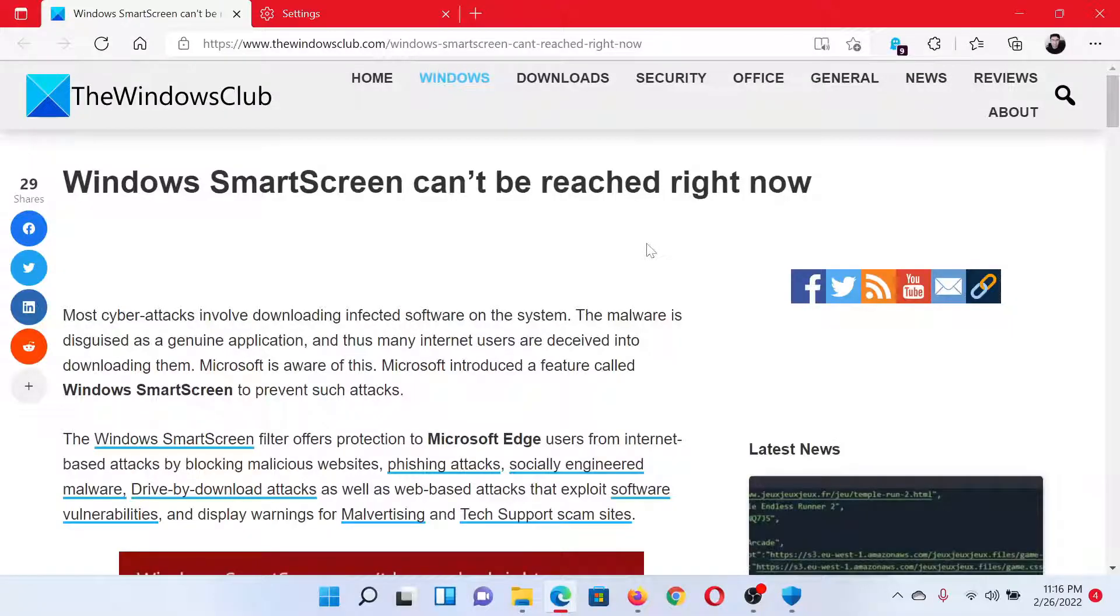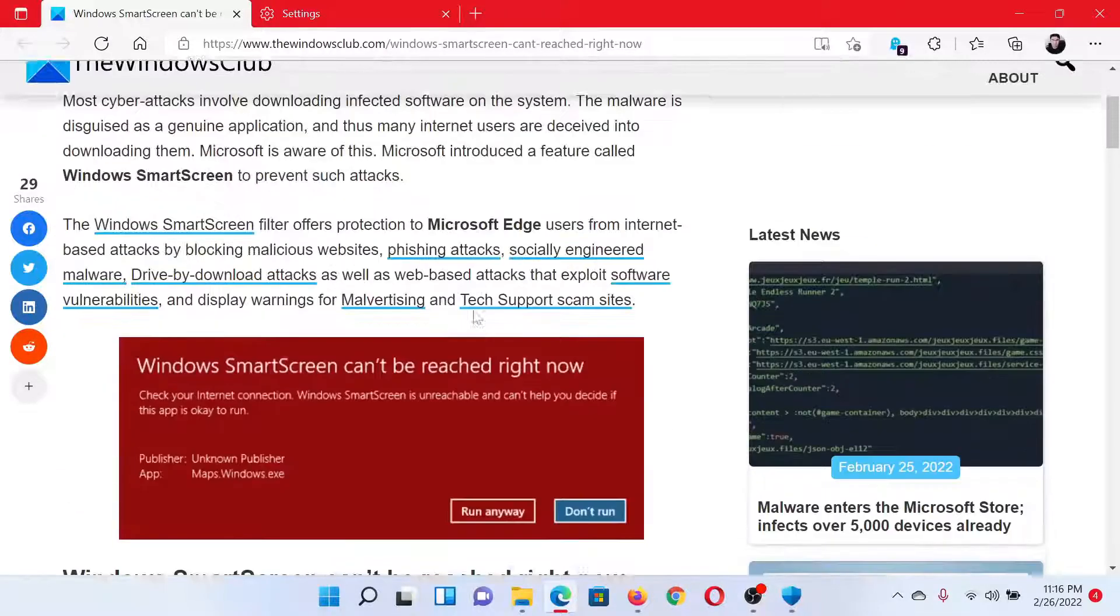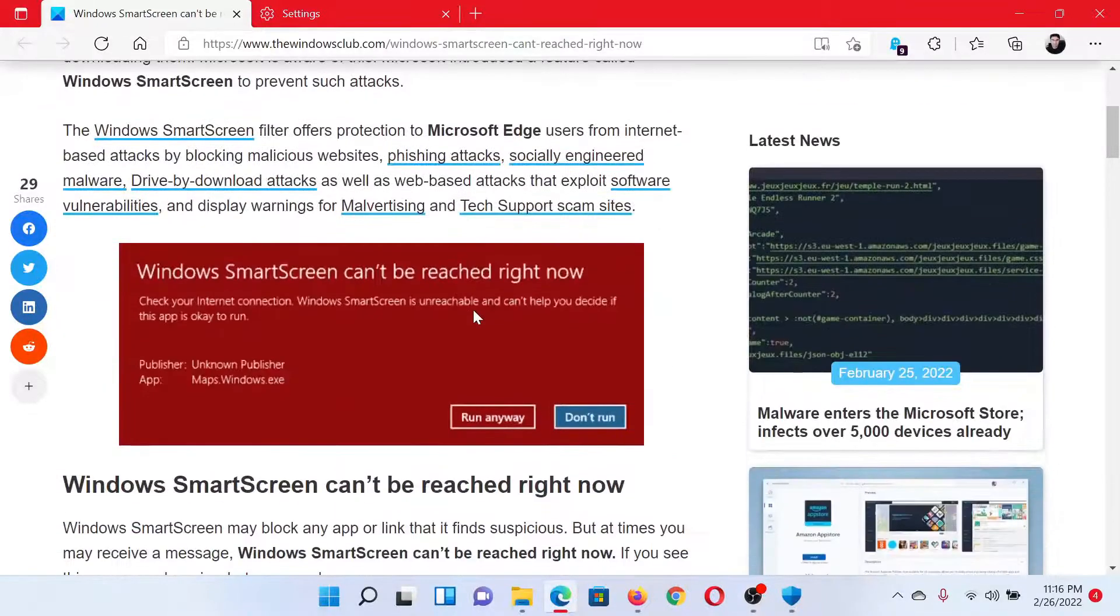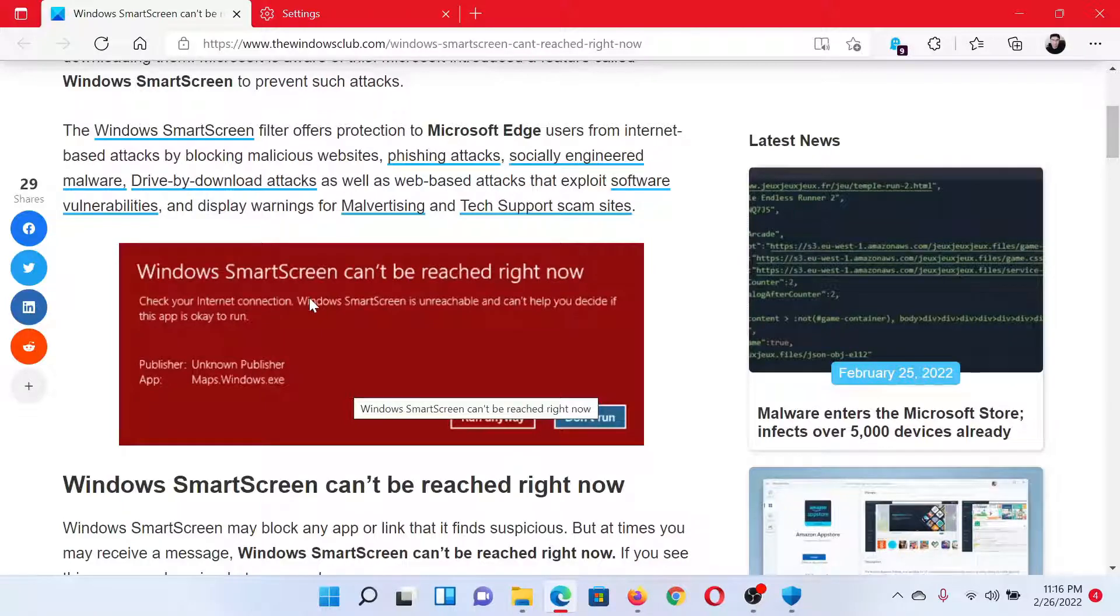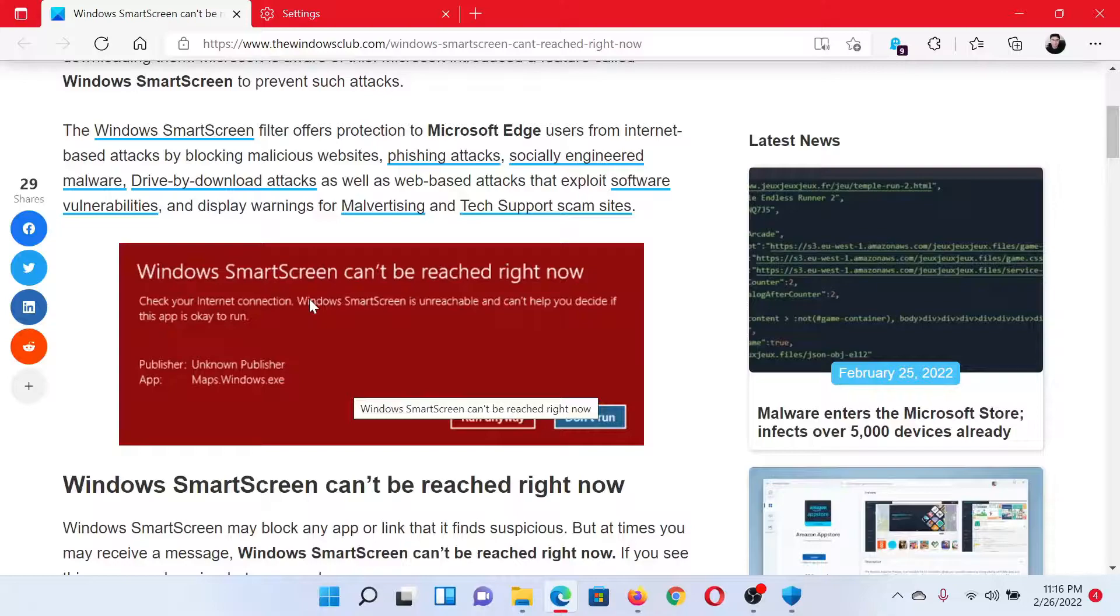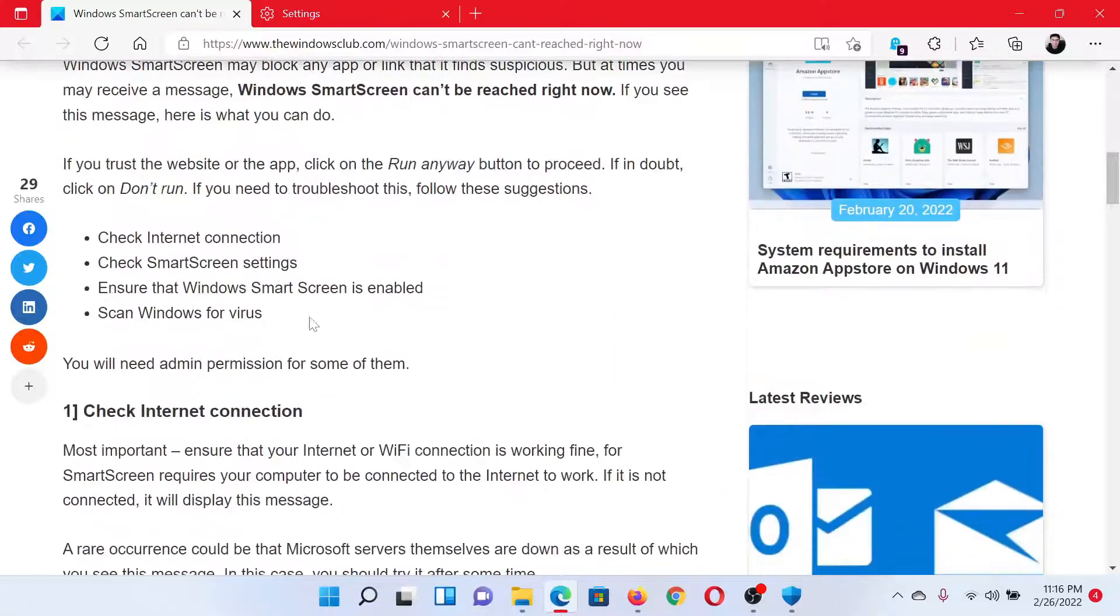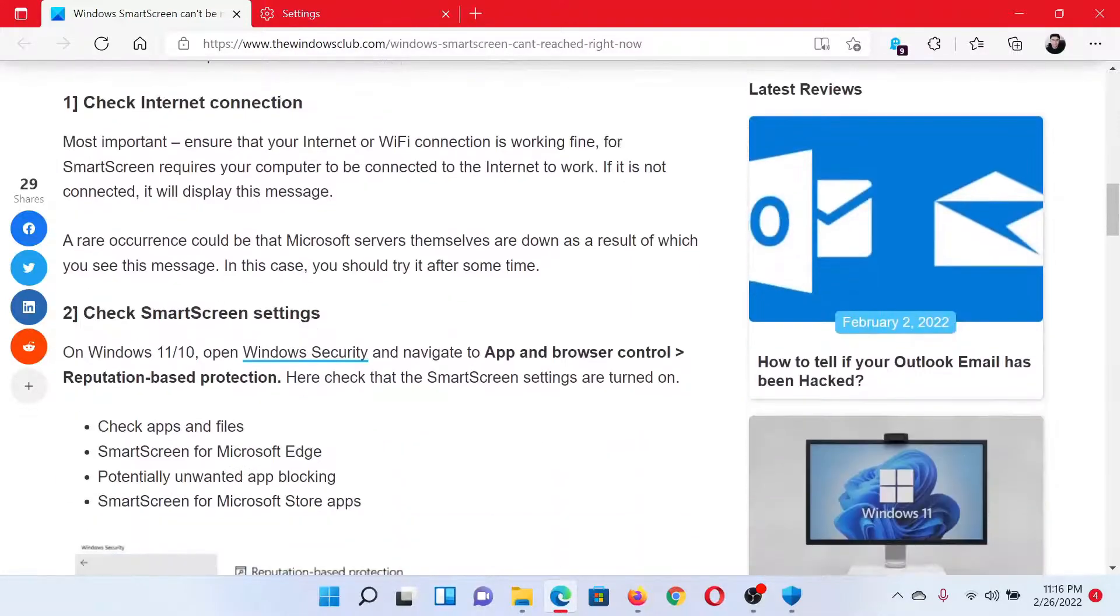Welcome to The Windows Club. If 'Windows SmartScreen can't be reached right now' is the error you encounter on your computer with a red background, then either read this article on The Windows Club or simply watch this video. I'll guide you to the resolutions.